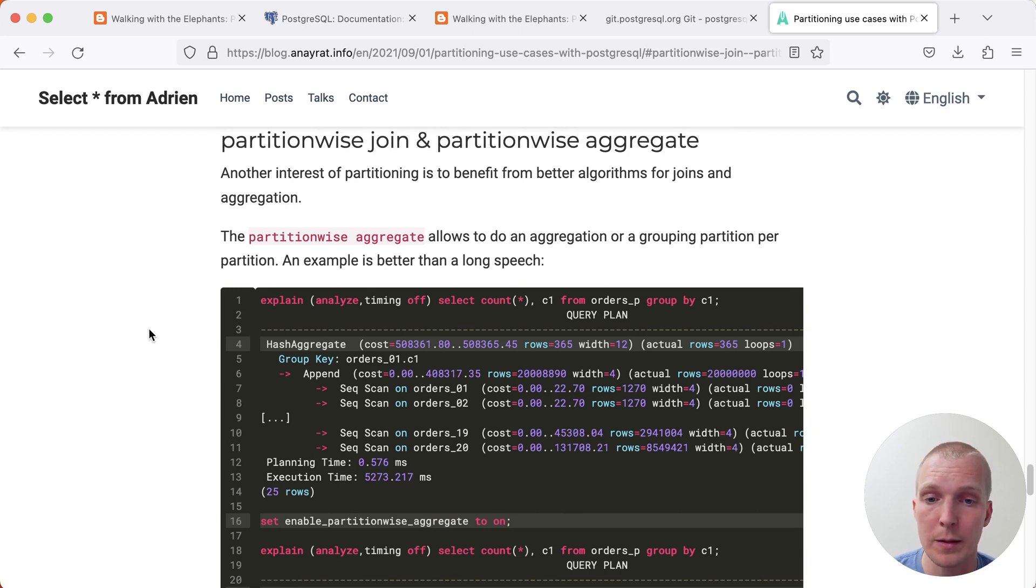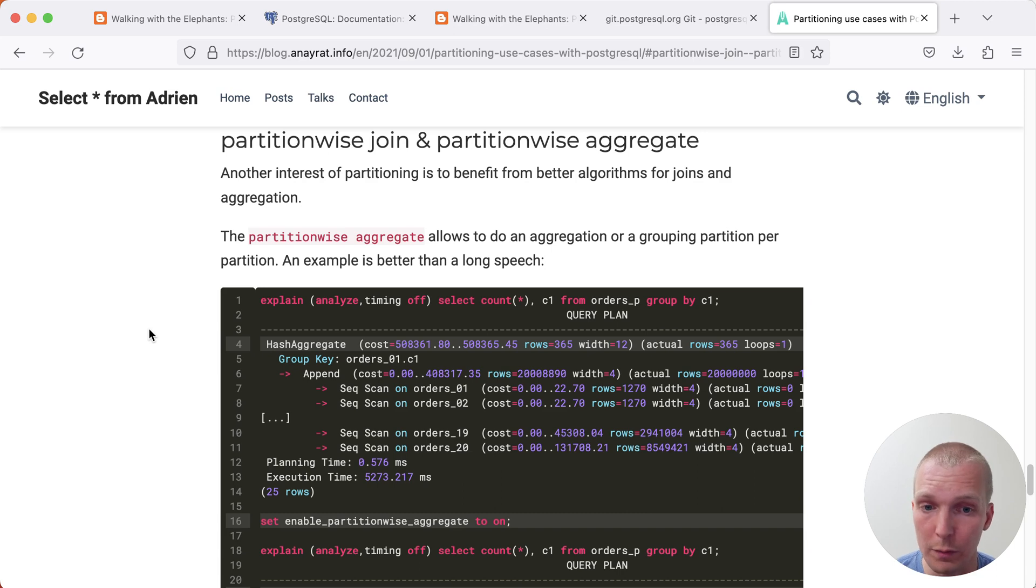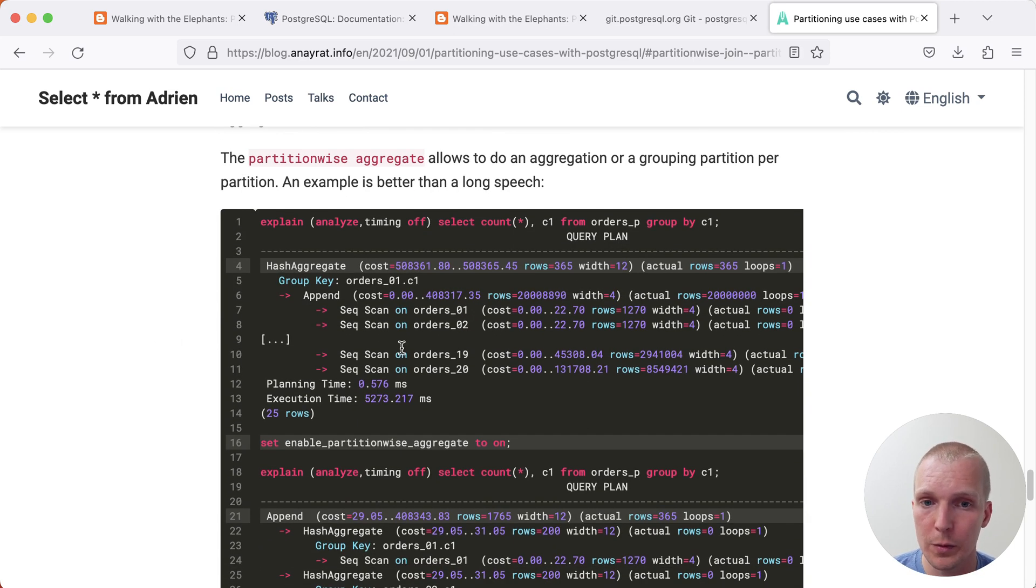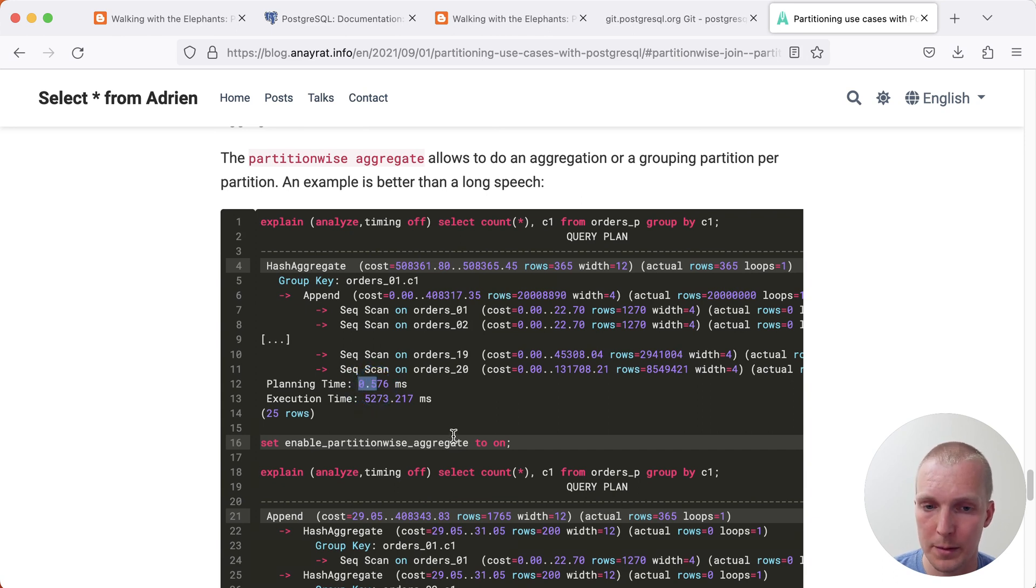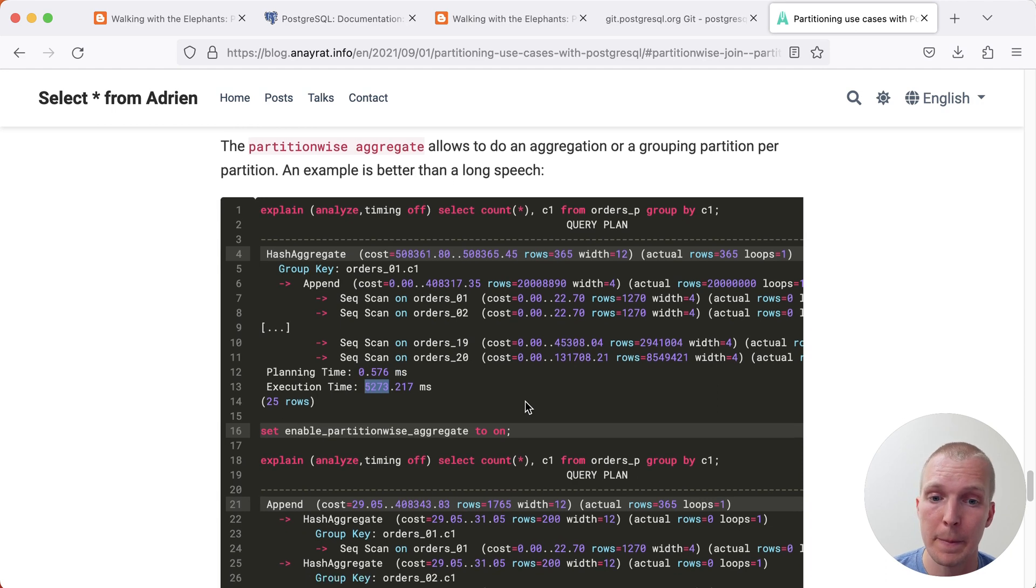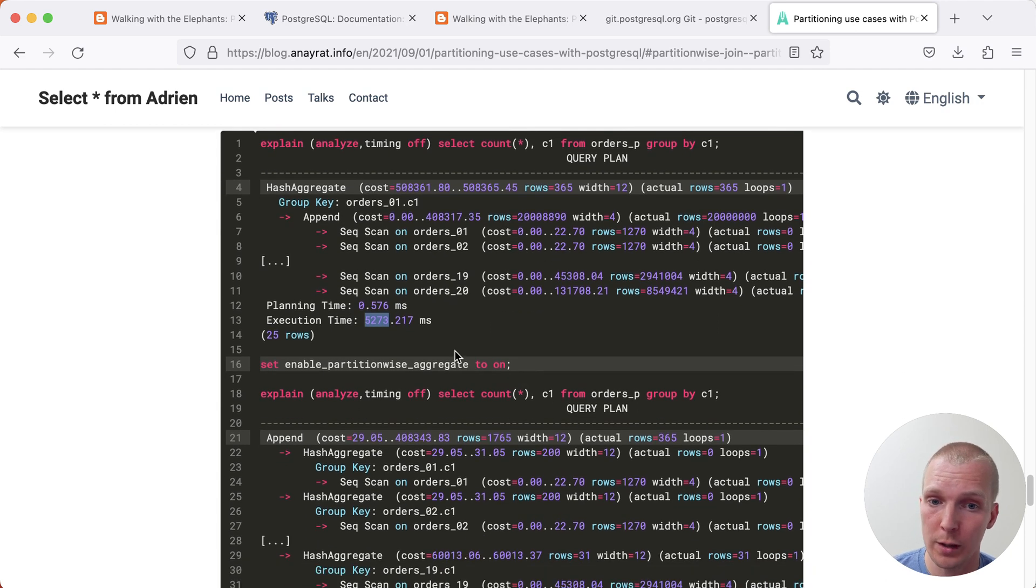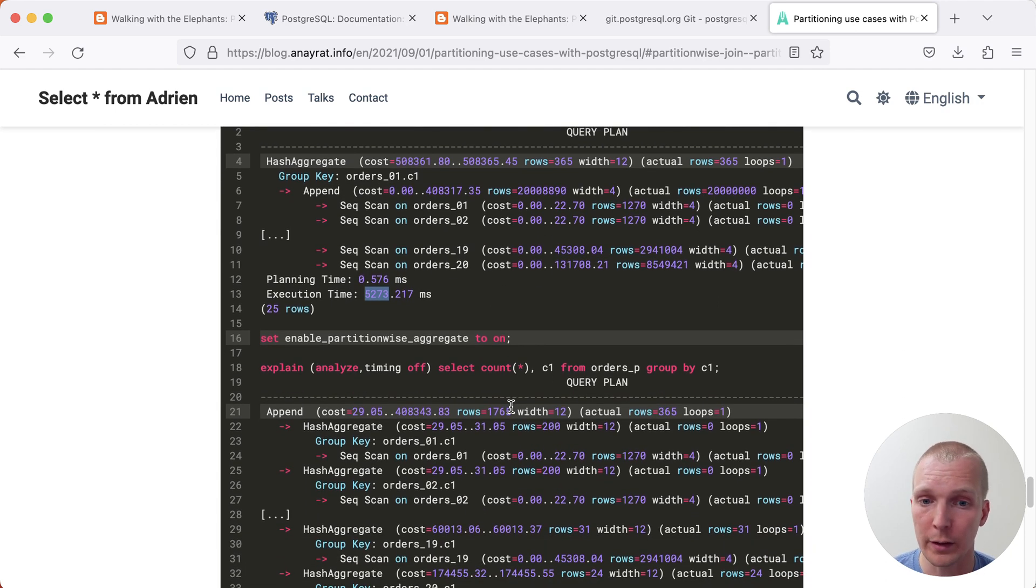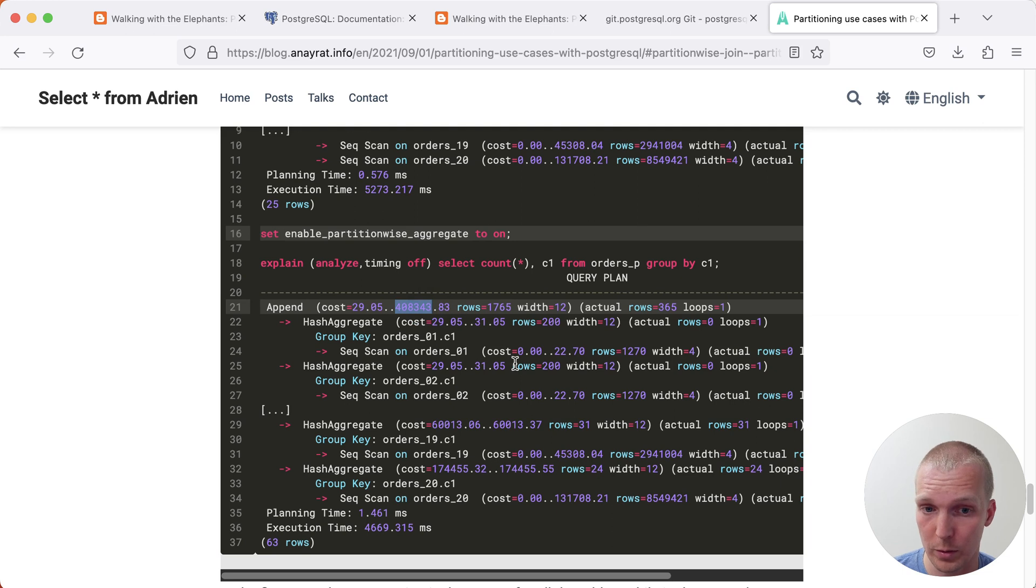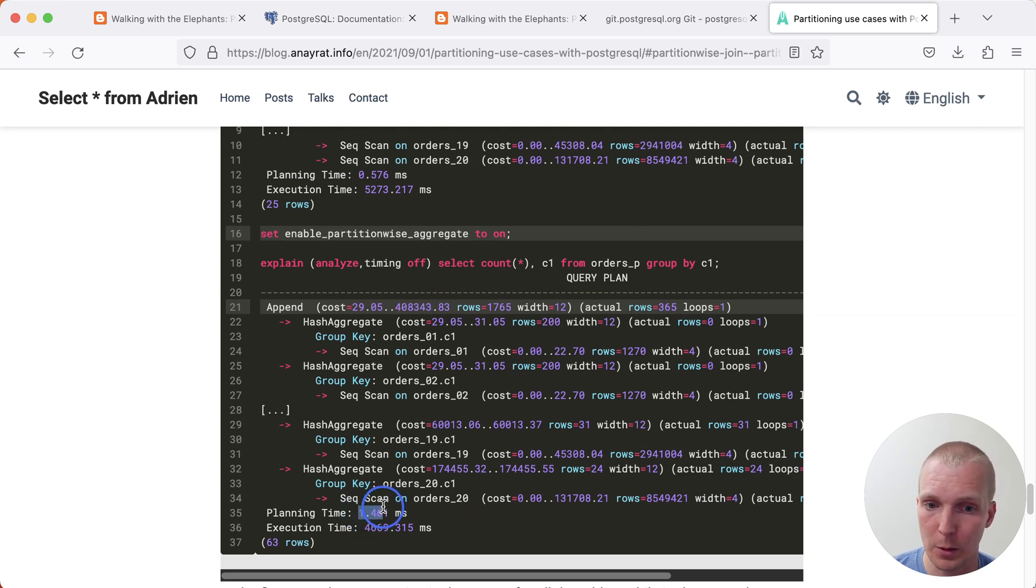So what Adrian shows here is the comparison between partition-wise aggregate being turned off, the default, and it being turned on, which you can see here in the first case, you have a planning time of 0.5 milliseconds, an execution time of 5200 milliseconds. Now you turn on partition-wise aggregate, what happens is that the query cost actually goes down and the planning time goes up.